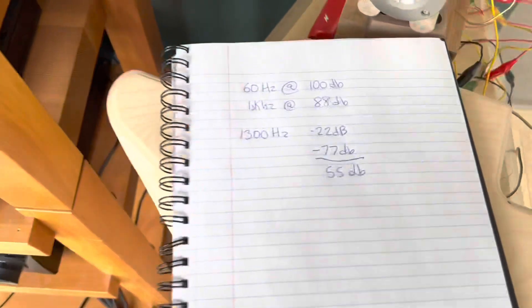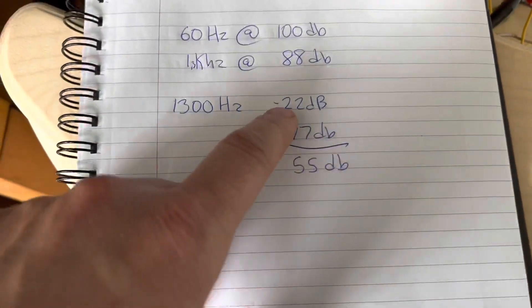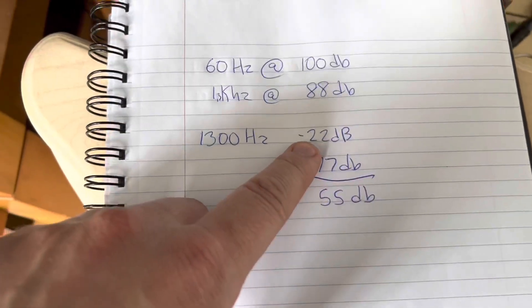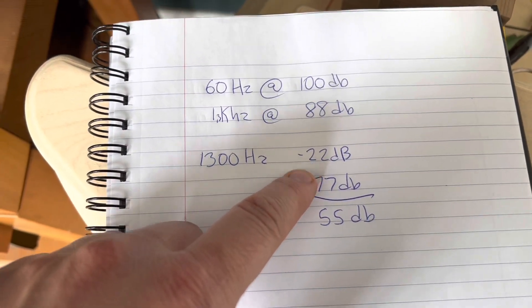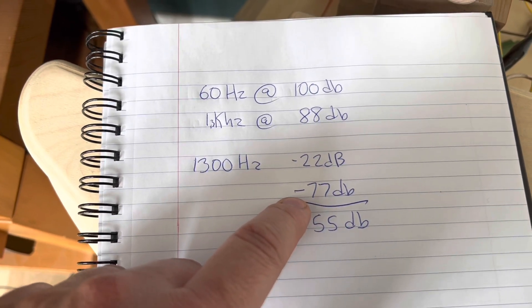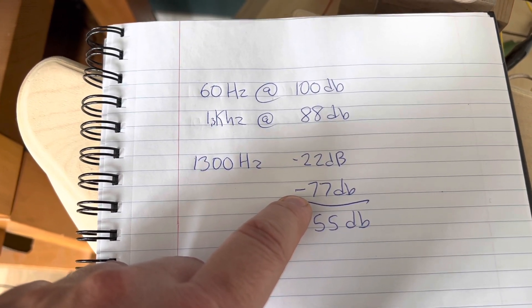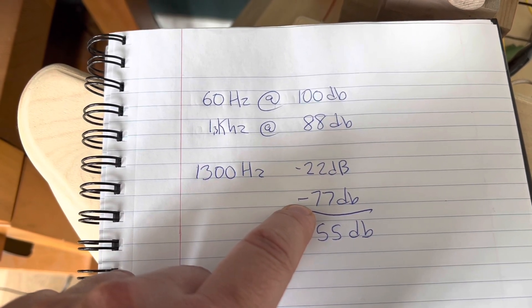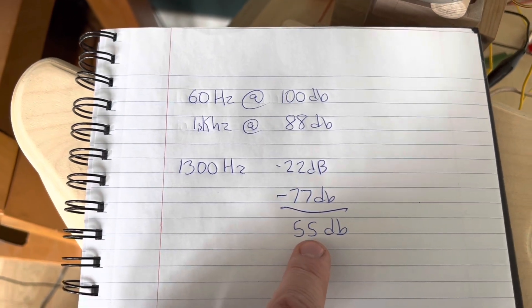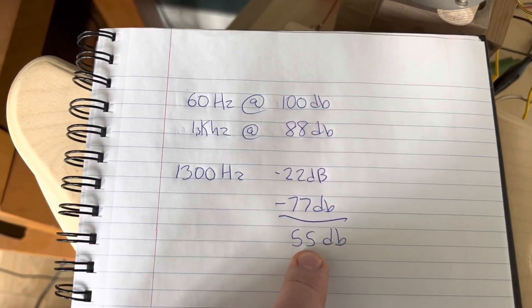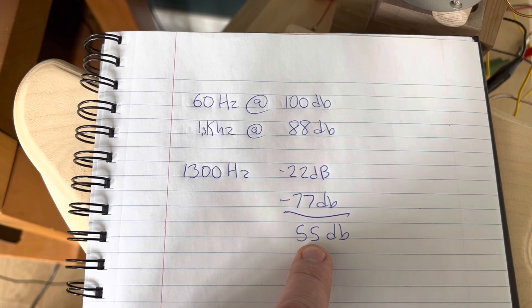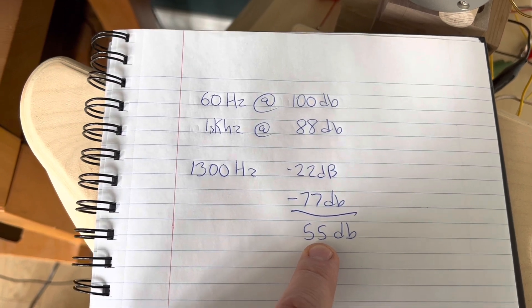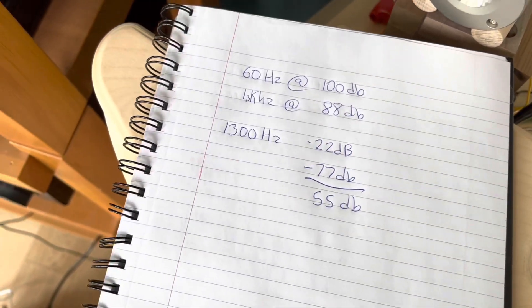And so if we do the math here on the actual performance, our fundamental tone was minus 22 dB. The IMD2 was at minus 77 dB. So our total distortion performance on the microphone is only 55 dB. So certainly this confirms my suspicion that the microphone is indeed the bottleneck to the measurement system.